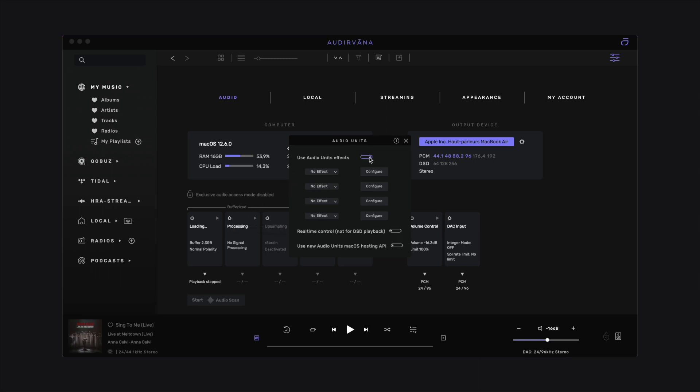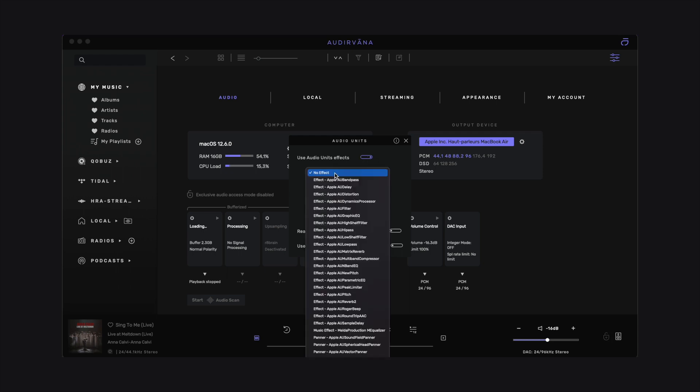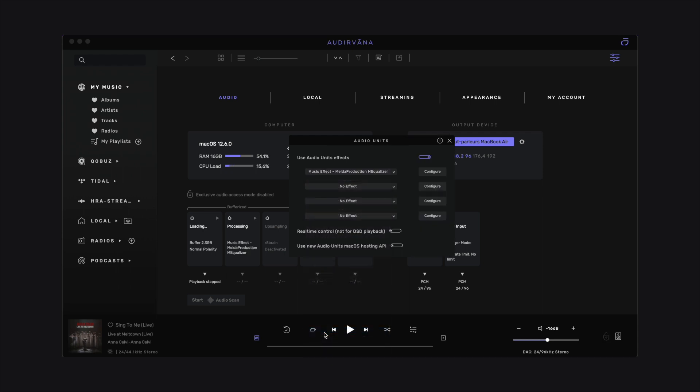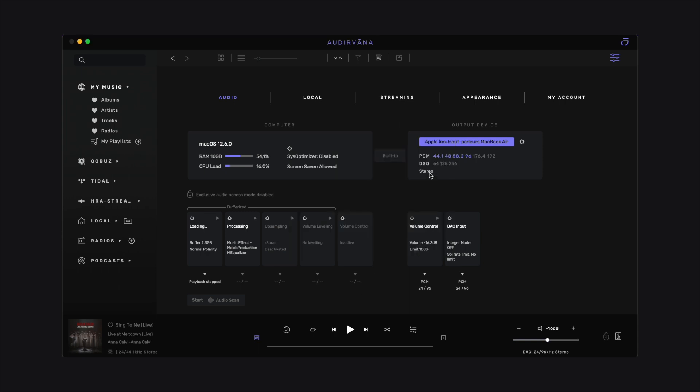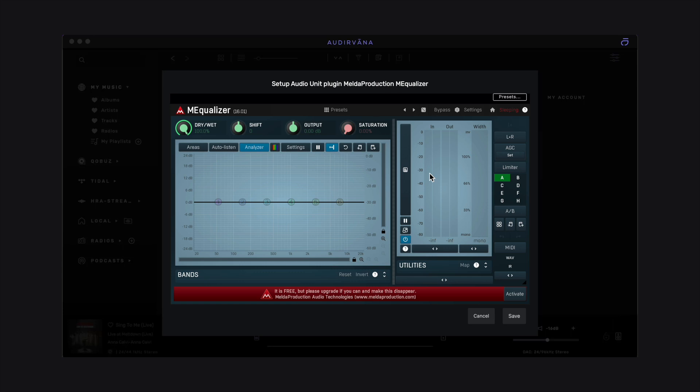We switch on the toggle to start using it. In the drop-down list, find the plugin you have installed and select it. Now click on Configure to open the plugin interface and start using it.